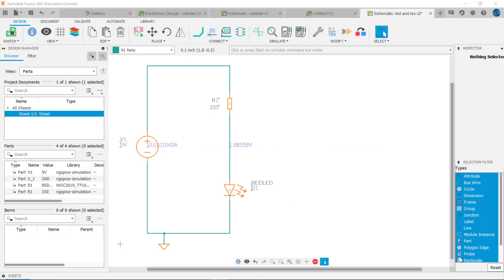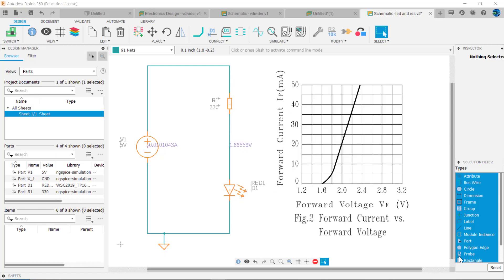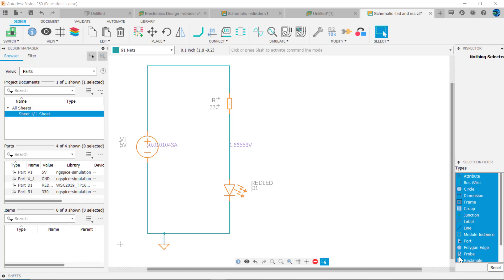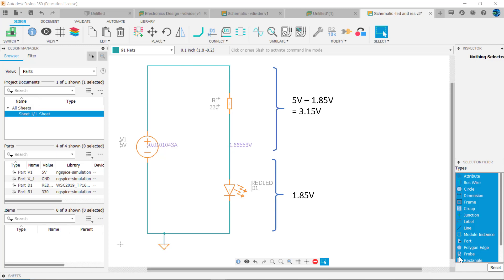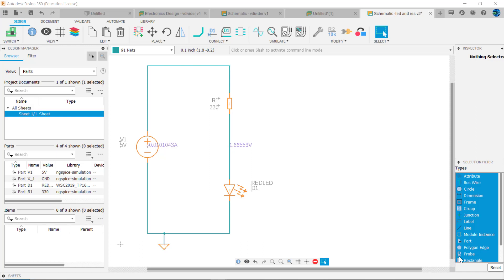Let's revisit our first circuit where R1 limited current to approximately 10 milliamps — why was 330 ohms chosen? According to the data sheet, the LED was tested at 10 milliamps, and from the graph the forward volt drop across the LED is about 1.85 volts. So there will be approximately 1.85 volts across the LED, leaving 5 minus 1.85 volts, or 3.15 volts, across R1. Applying Ohm's law: R1 equals 3.15 volts divided by 10 milliamps, or 315 ohms. The nearest standard value is 330 ohms, and our simulation confirms values very close to our calculated values.